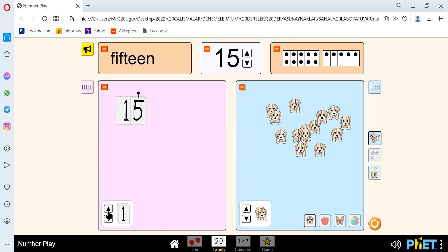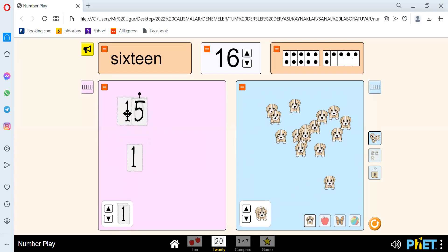Let's go to the next number. And our next number is 16. We spell 16 like S-I-X-T-E-E-N. There's the number 16 here. Let's count the circles: 1, 2, 3, 4, 5, 6, 7, 8, 9, 10, 11, 12, 13, 14, 15, 16. 16.